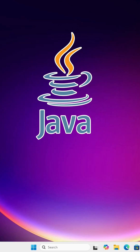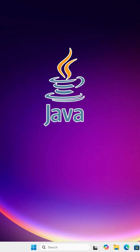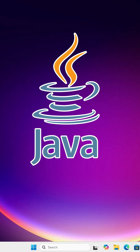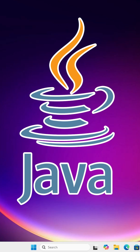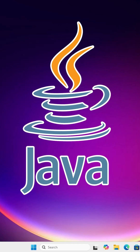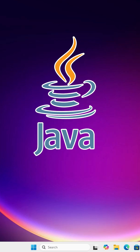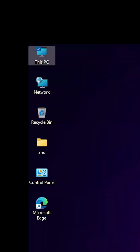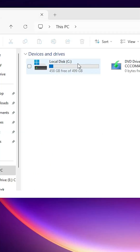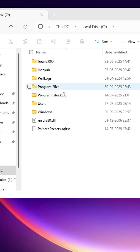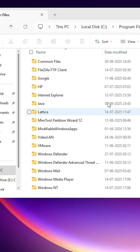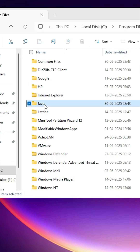I already installed Java. I want to set the Java path and JAVA_HOME in environment variables. First, find the path by going to This PC, double-click on This PC, then go to C drive, Program Files, Java.